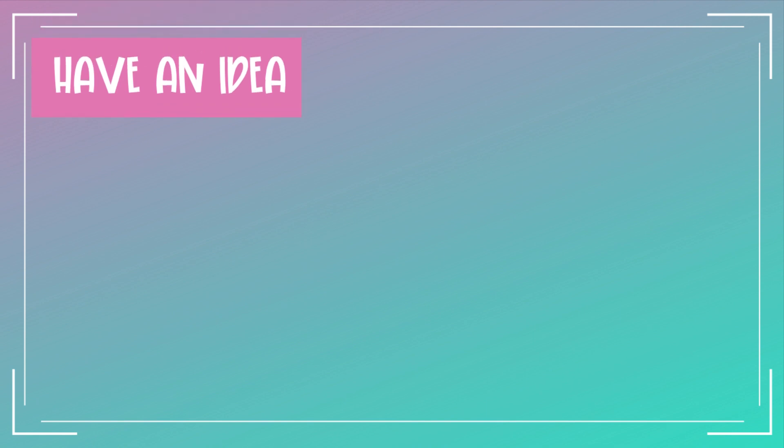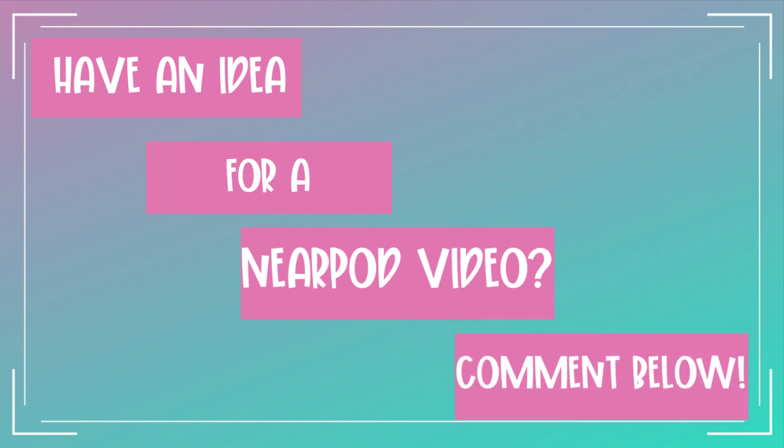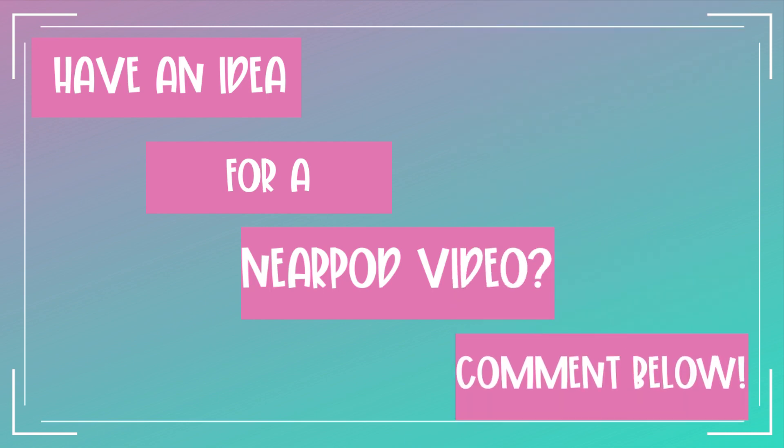Do you have an idea for a Nearpod video I should make? I'm taking suggestions. Comments below. I can't wait to read them. Happy teaching!